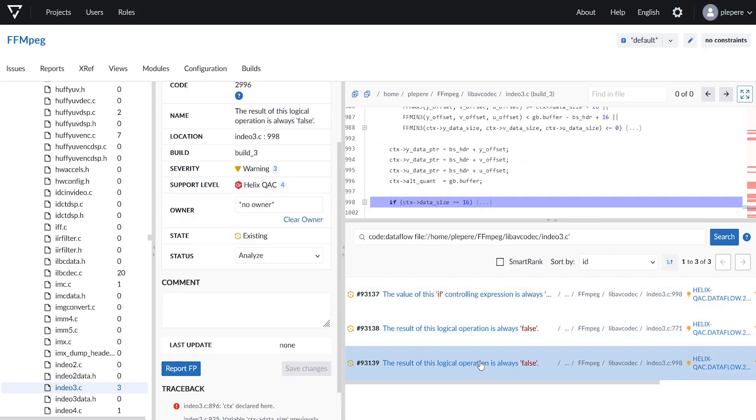Clicking on these issues jumps me directly to this issue, to this line of code. This is the new web message browser, and I hope you'll find it's a great way to navigate through and interact with issues.